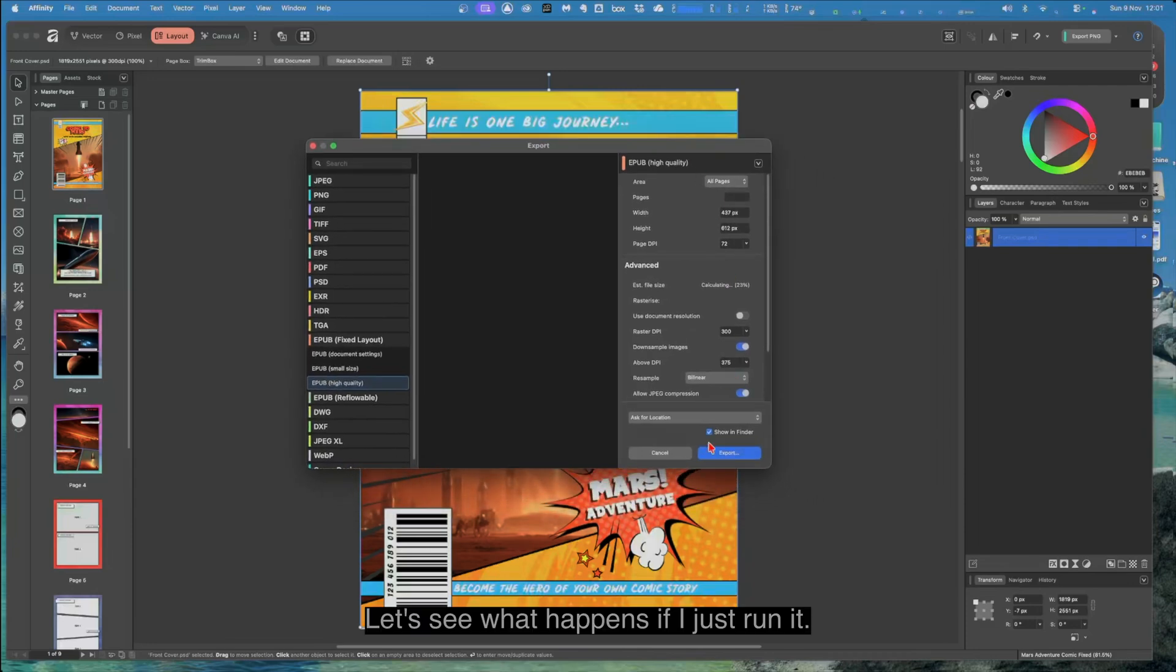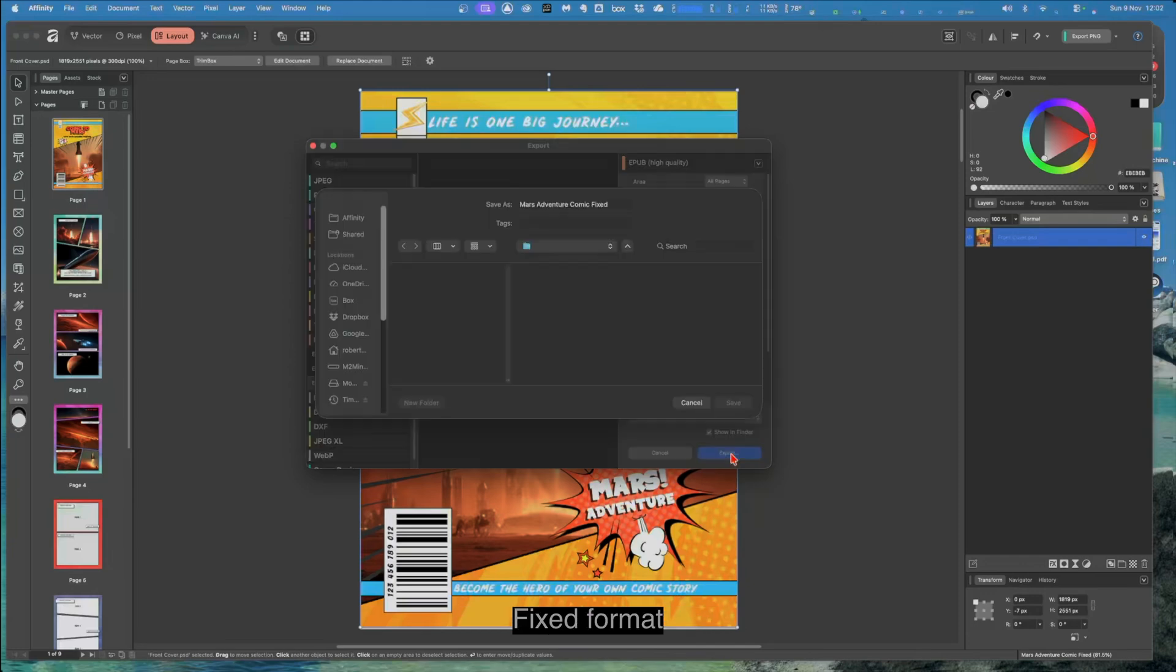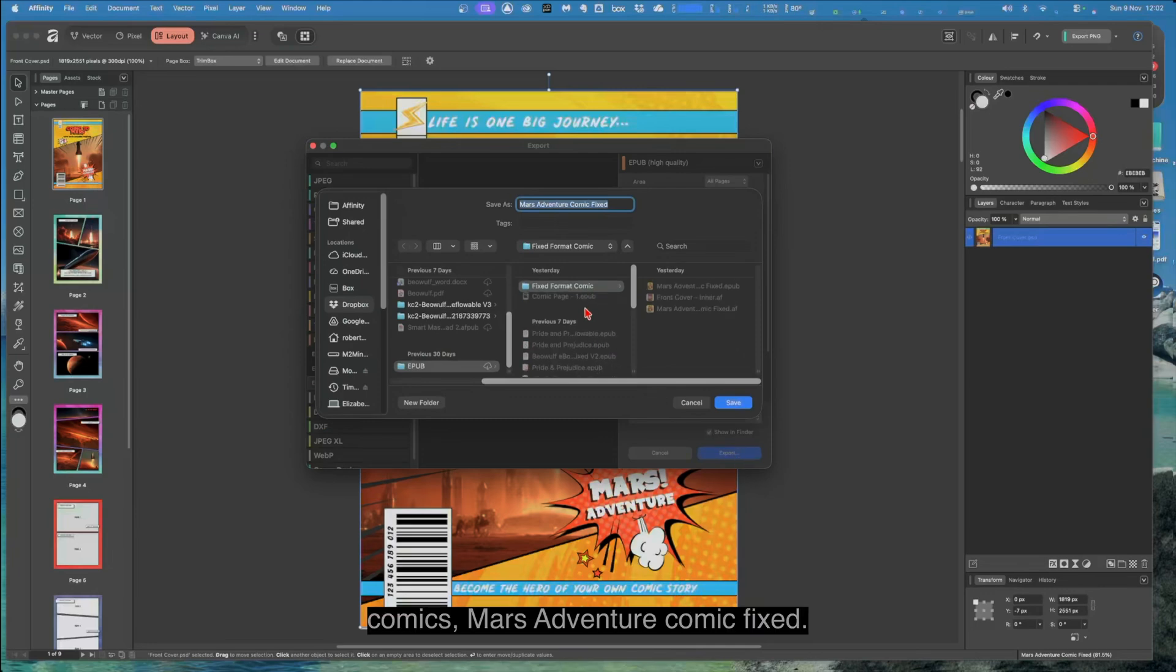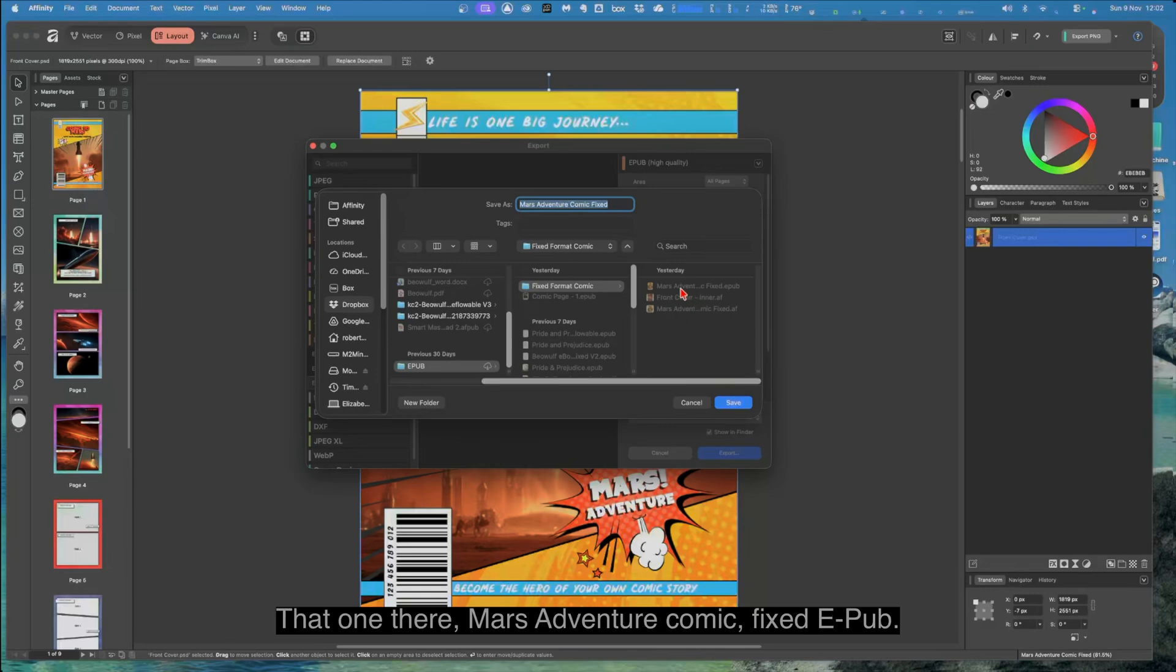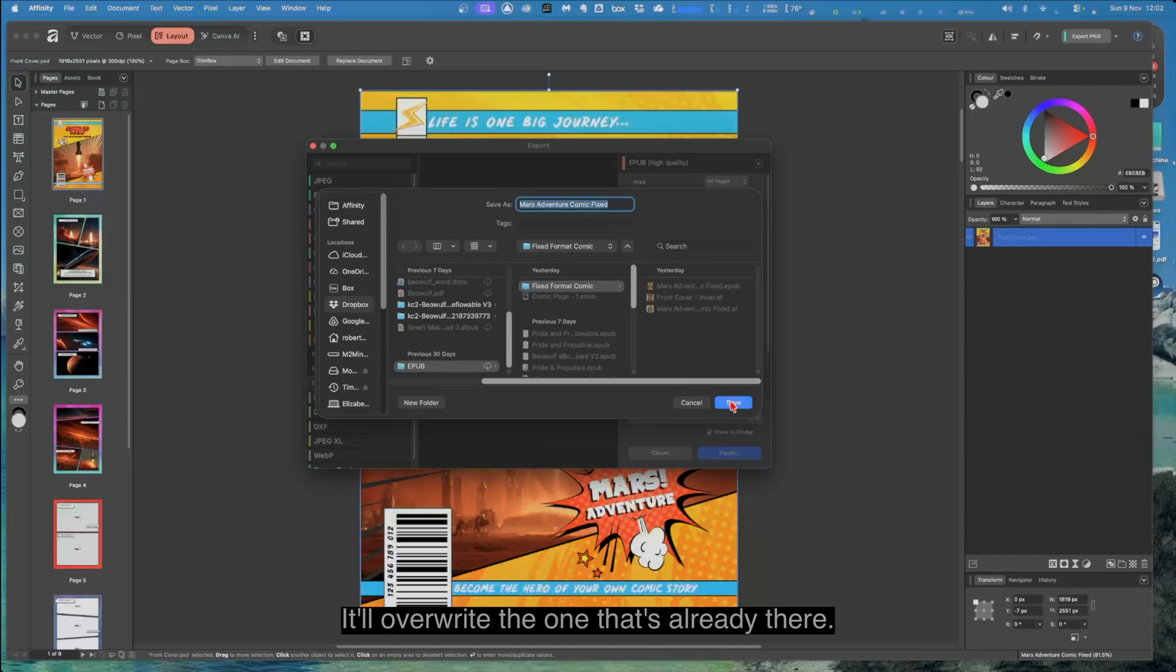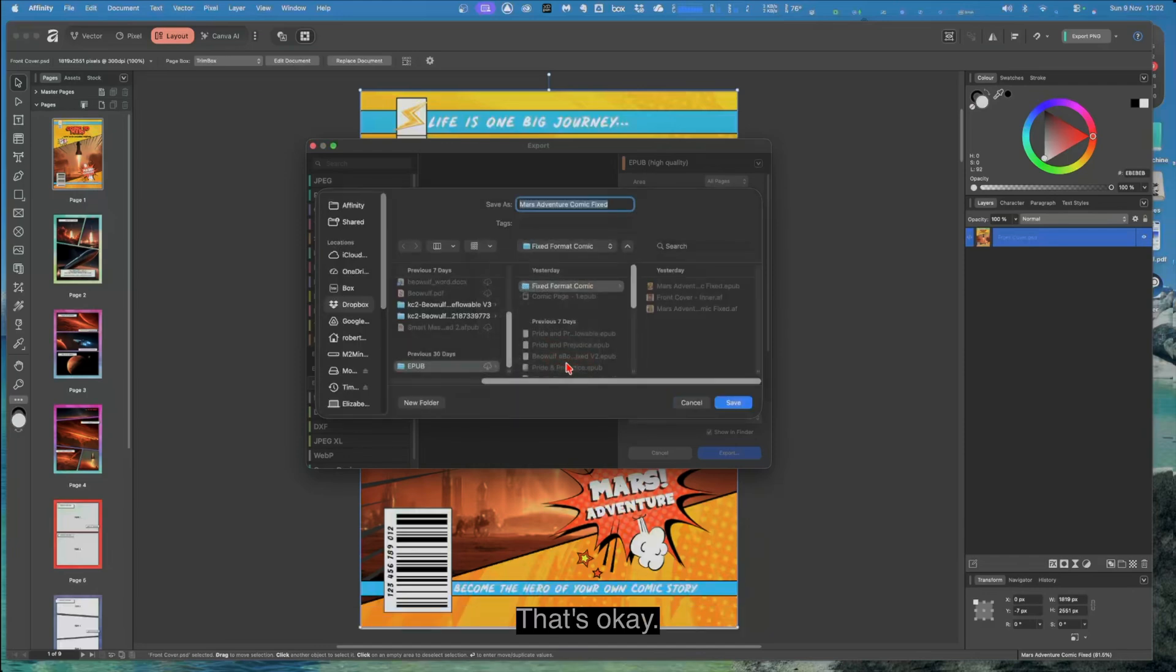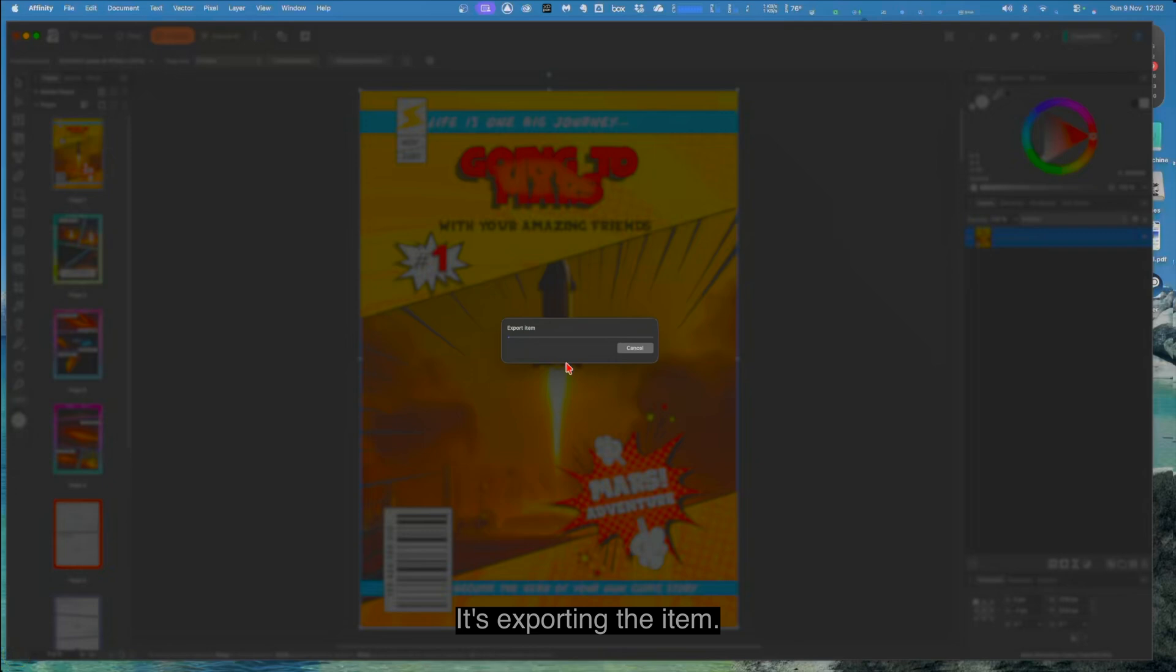You can see because I've moved stuff around in that, it's taking quite a while calculating the file size. Let's see what happens if I just run it. It should be okay. Export the document. Fixed format comics, Mars adventure comic fixed. And it's that one there. Mars adventure comic fixed EPUB. It'll overwrite the one that's already there. That's okay. Replace.